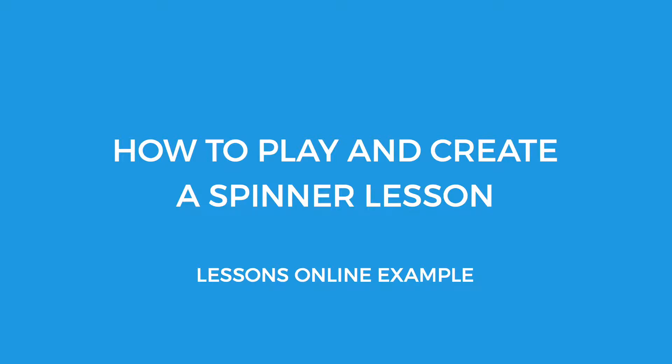Welcome to MultiTeach and Lessons Online. This video demonstrates how to play and create a spinner lesson in Lessons Online. Creating and playing the spinner lessons in Snowflake MultiTeach is a similar process.